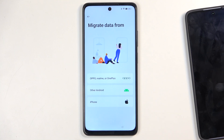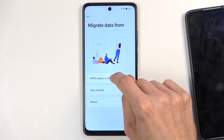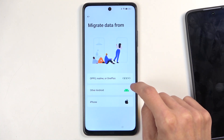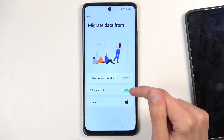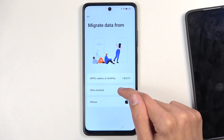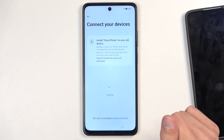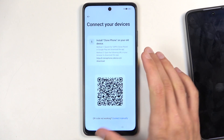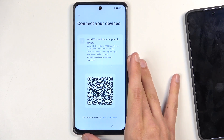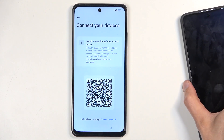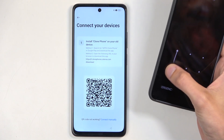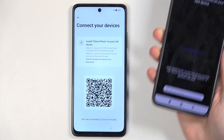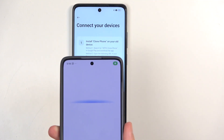If it shows up with other options, select 'while using the app.' For this we're going to select other Android, and this will generate a QR code. Now we're going to grab our other phone which we've already prepped and scan this QR code.